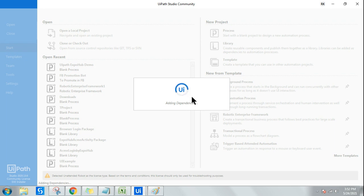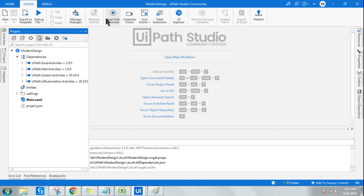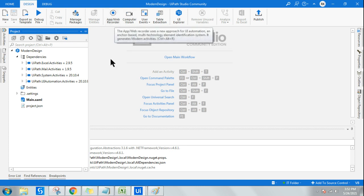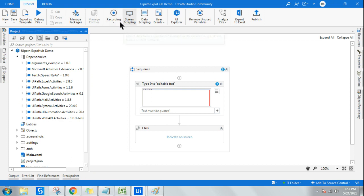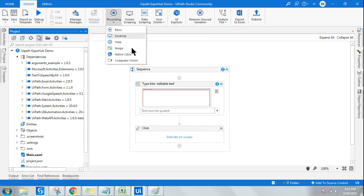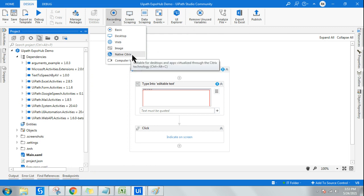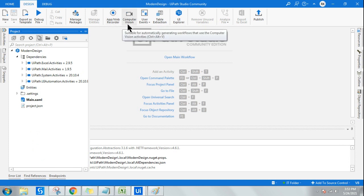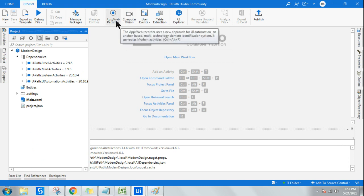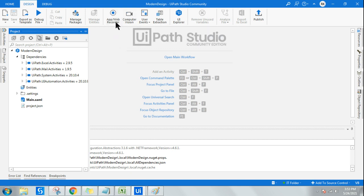Now let me talk about the differences. The ribbon is slightly different. In the classic design, the ribbon has separate recording options: basic, desktop, web, image, and native. In the modern design, they have integrated most of these into one — called App/Web Recorder. Computer vision is kept separate, but the rest of the recordings are integrated into one single recorder.